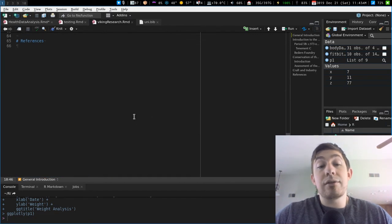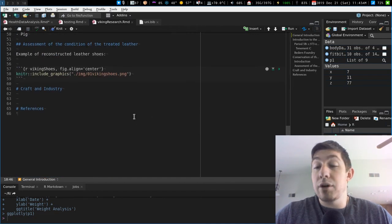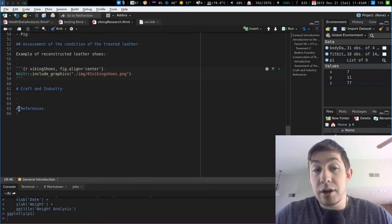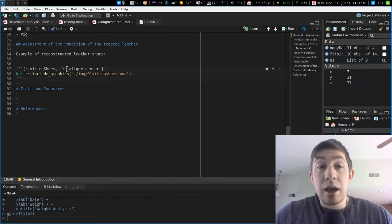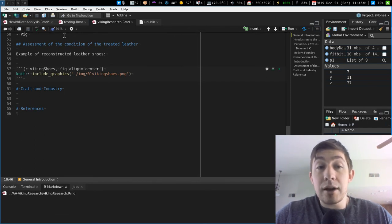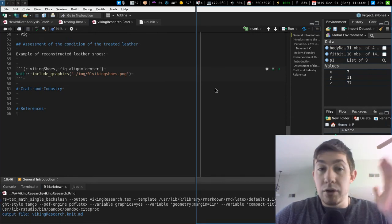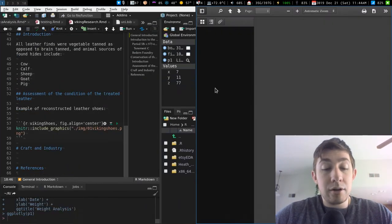And the references are put in at the end of the document. So I just put it in a top level header there. And then when I knit this document together, it'll pull all the stuff together.